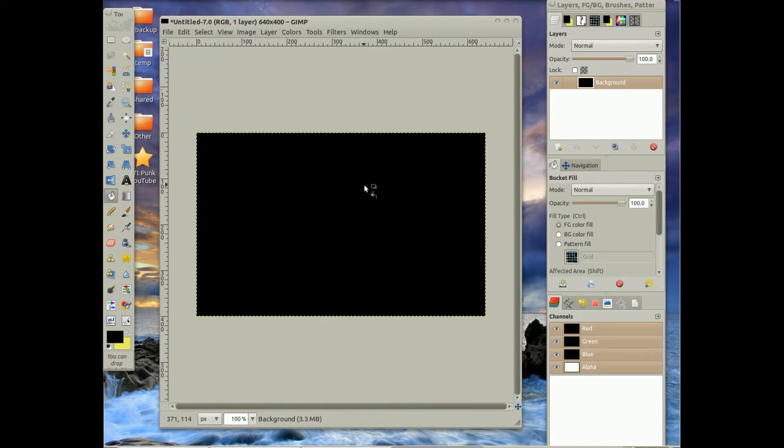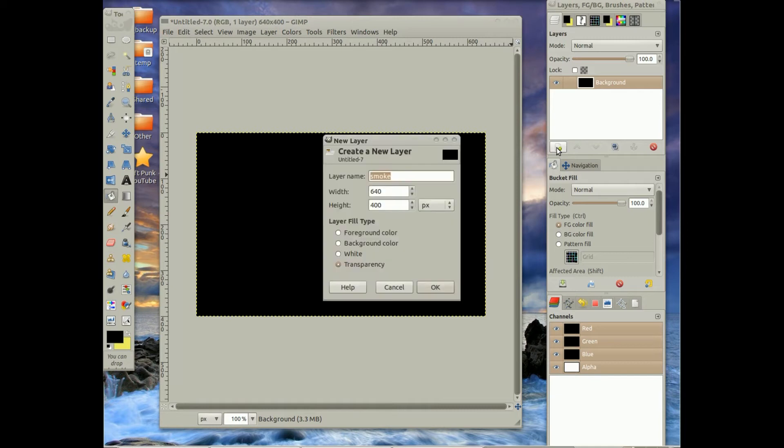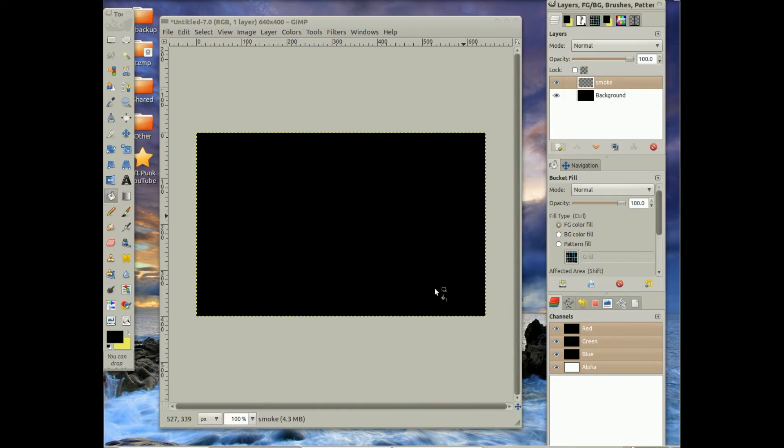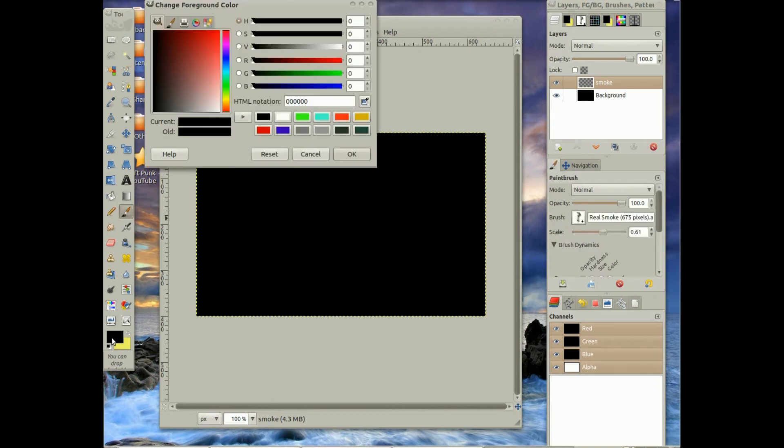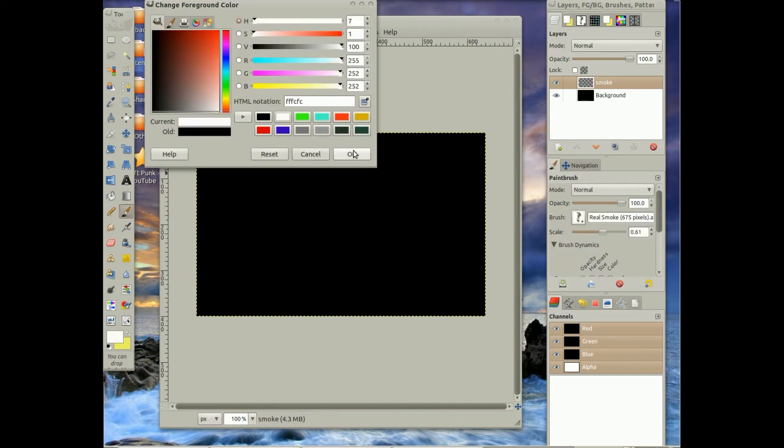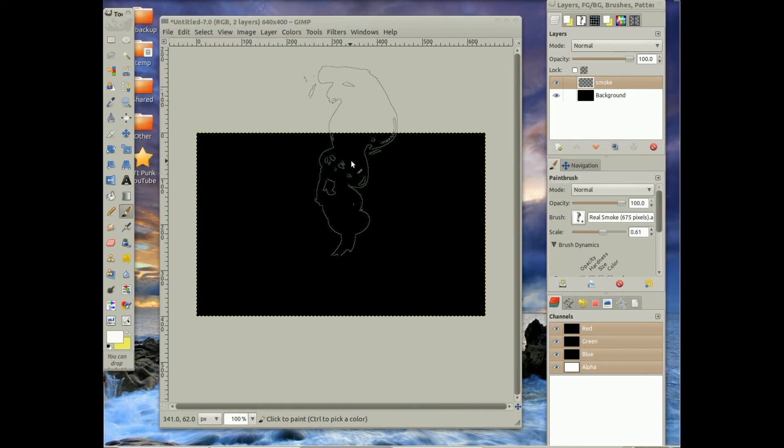And then I'm going to go to New Layer. It's already set to smoke, so I'm going to go and hit okay. And then I'm going to go to my brush tool again, change my color to white, that way you can see the smoke.